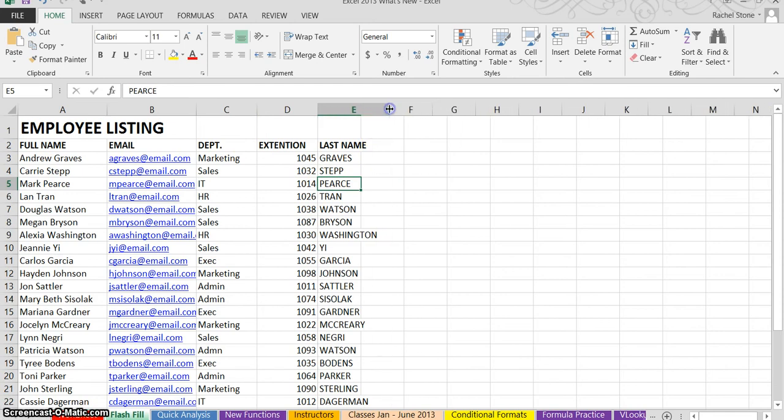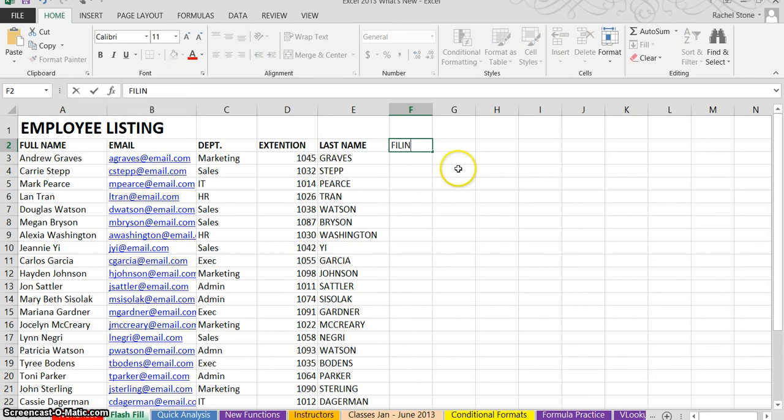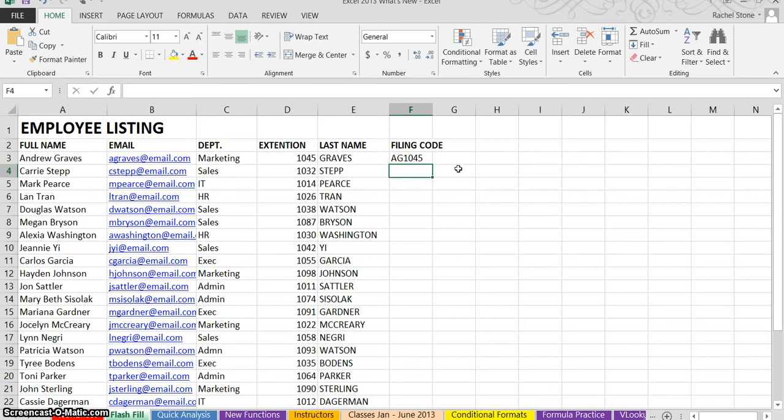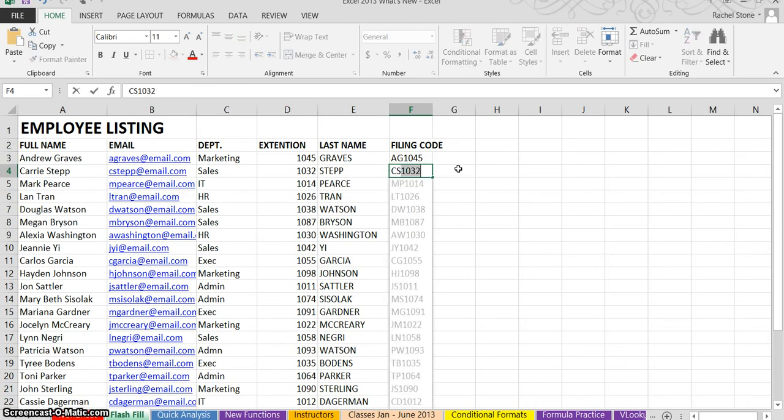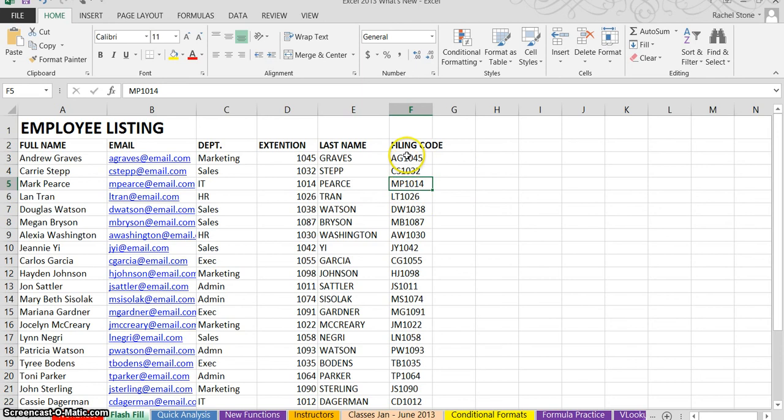You can also combine data from other columns. In this case, I want to create a filing code. And here, I want it to be the first and last initial of the employee along with their extension. So I'll put A, G for Andy Graves, and then his extension number, and then I'll do for Carrie Step, C, S, and her extension, and again, it's detected my pattern. I'll press enter. And just to be certain, I'm going to confirm that I accept that suggestion. So as you can see, flash fill is powerful, it is a time saver. All of these could have been accomplished with formulas, but this was much faster.